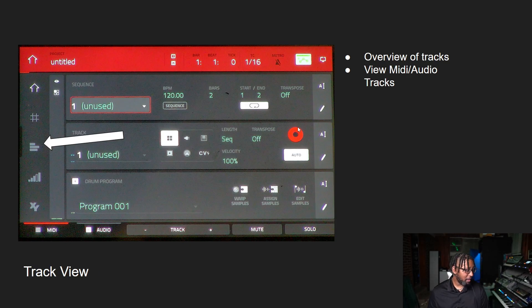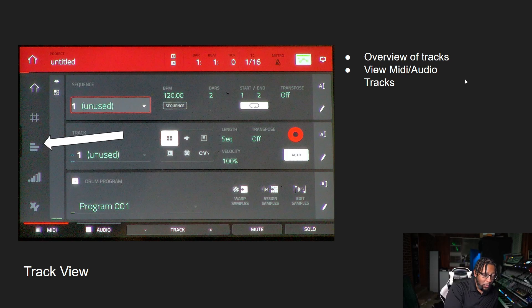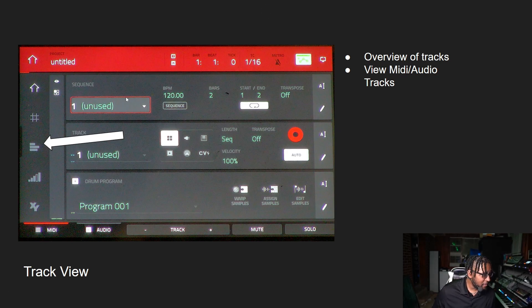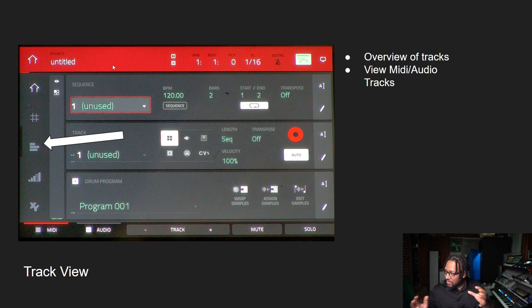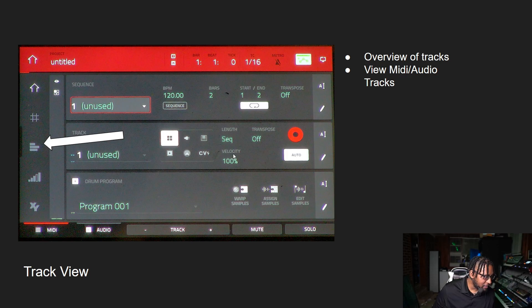The next one is the overview of tracks. This gives you kind of a universal view of your audio tracks and your MIDI tracks. The MPC works with both MIDI and audio tracks on every sequence. Every sequence that you have will have a collection of MIDI tracks, which is basically what these tracks are, and then audio tracks, which obviously contain audio. You can see what the key group ranges are and things of that nature. That is the track view.